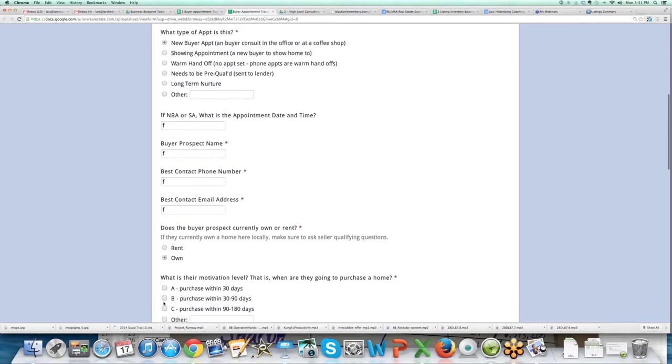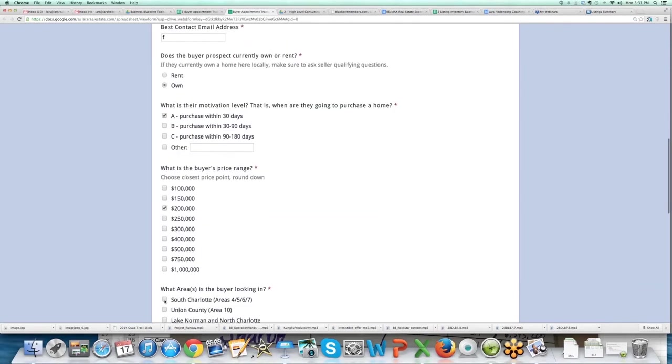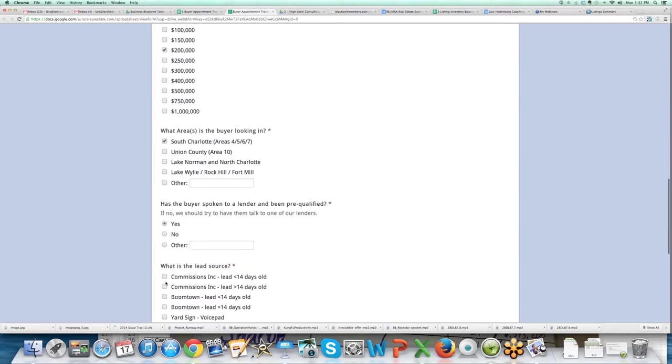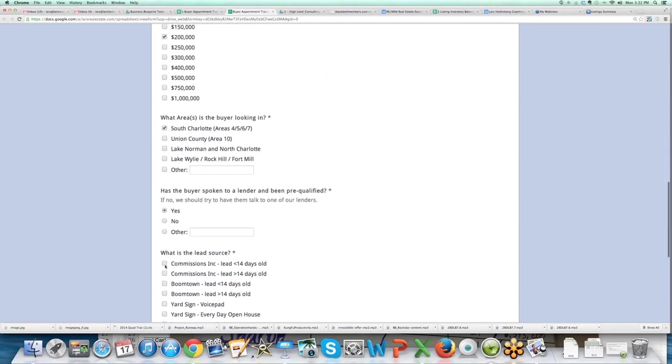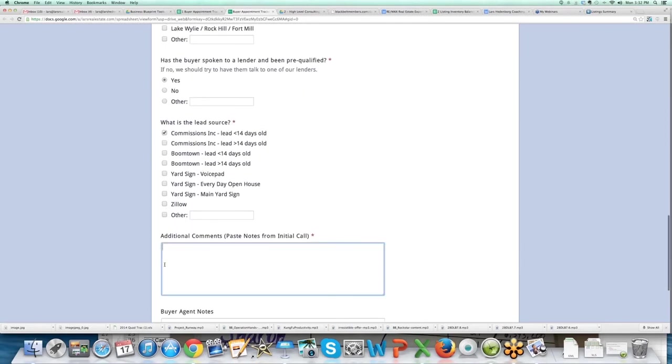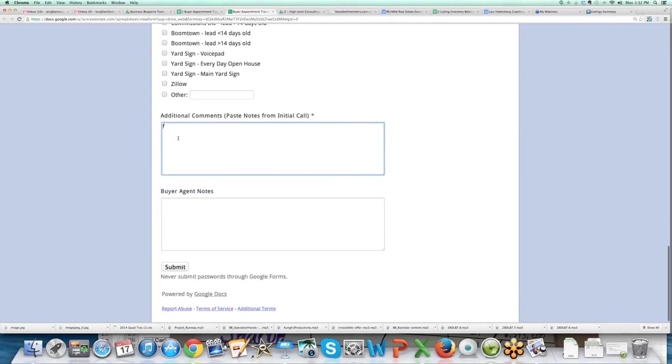They own, they're gonna purchase, they're an A prospect, they're looking at $200,000 houses in South Charlotte, they've spoken to a lender, they're from Commission's Inc, and then they post any notes from the initial call.